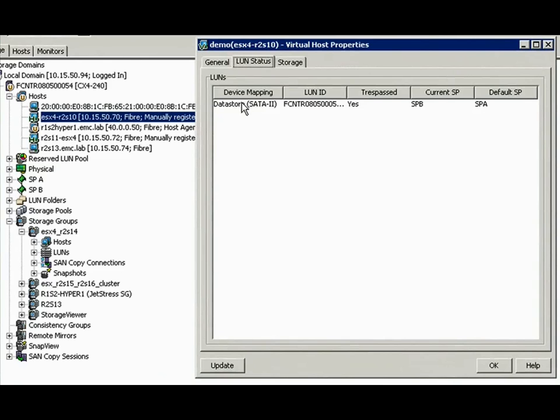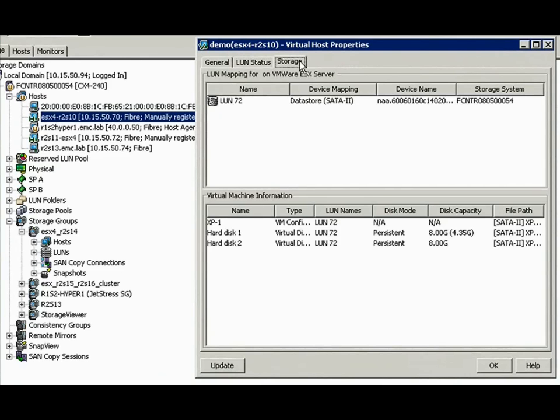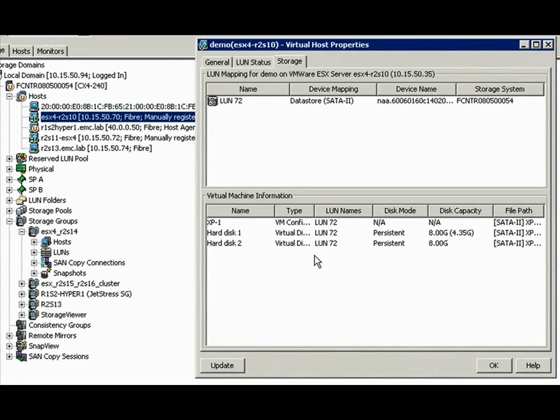For example, here they can say that LUN is that data store on the VMware side and LUN 72 corresponds with that LUN and you can even see what virtual machines are on that particular data store. So, you see the same relationship, but just in the opposite direction.